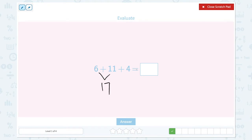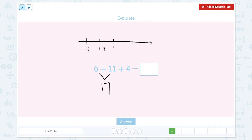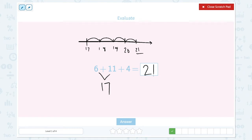17 plus 4 is equal to... Let me draw a number line and count on 4. 17, 18, 19, 20, 21. 1, 2, 3, 4. So 21 is right. 6 plus 11 plus 4 is equal to 21.